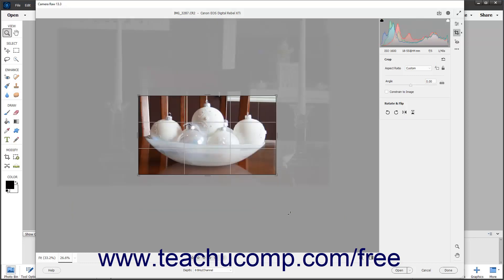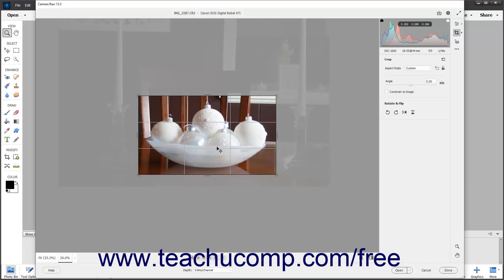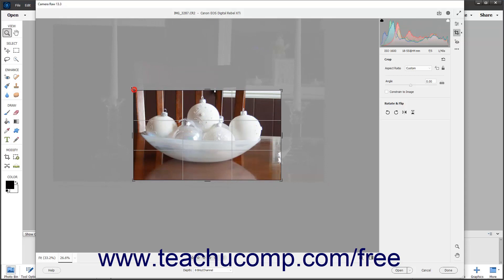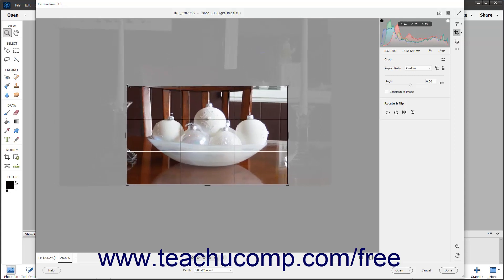After drawing a bounding box, to reposition the content of the image within it, click and drag in the bounding box. To change the bounding box's dimensions, place your mouse pointer over the resizing handles at the sides or corners of the bounding box until a double-pointed arrow appears, then click and drag in either direction to change its size. To rotate the bounding box, place your pointer slightly outside the bounding box until a bent double-pointed arrow appears, then click and drag to rotate it. You can hold down the Shift key when rotating or resizing to ensure you resize in proportion or rotate in set increments.